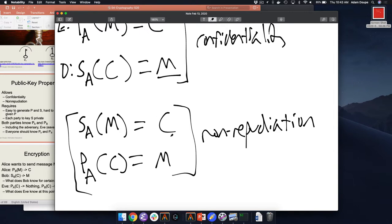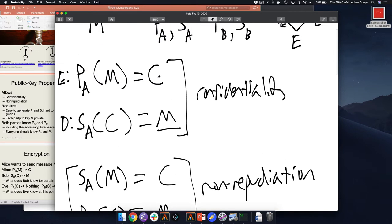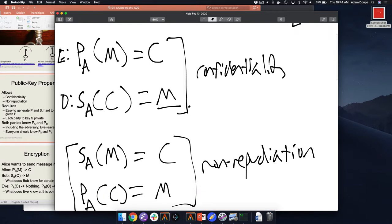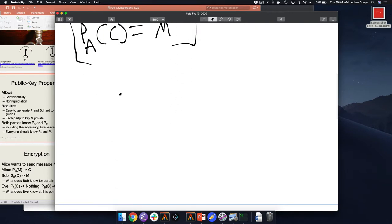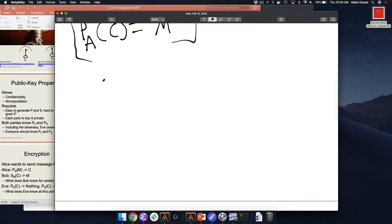So we've got some cool security properties. We just saw the case where Bob can send a message to Alice without ever using a shared key — Bob can securely send a message to Alice and nobody else can read the contents except Alice, without prearranging a secret key beforehand. The only requirements are that everyone just has to know everyone's public key.